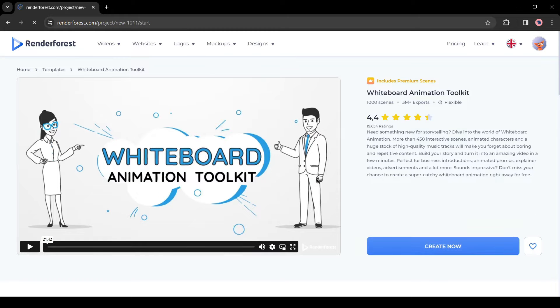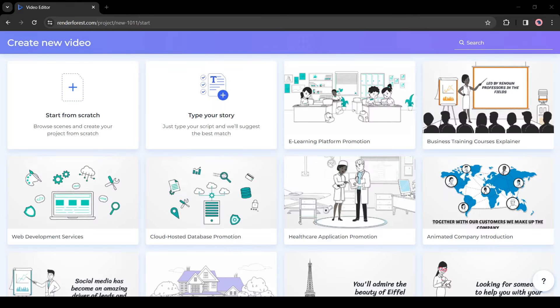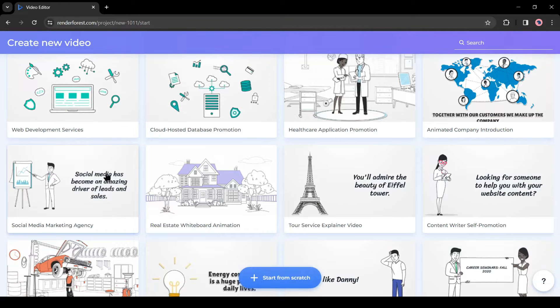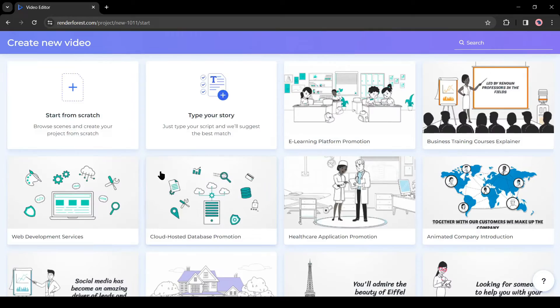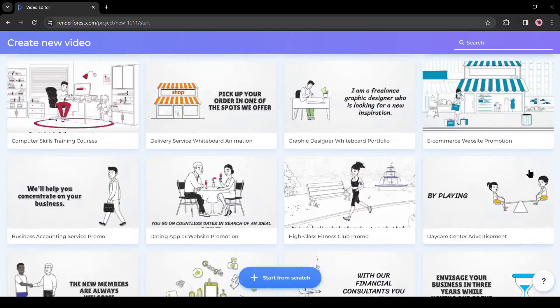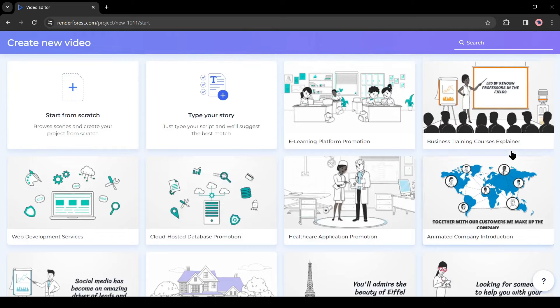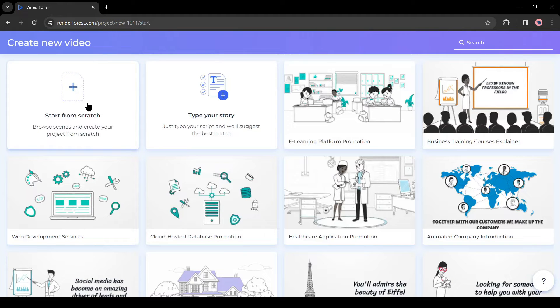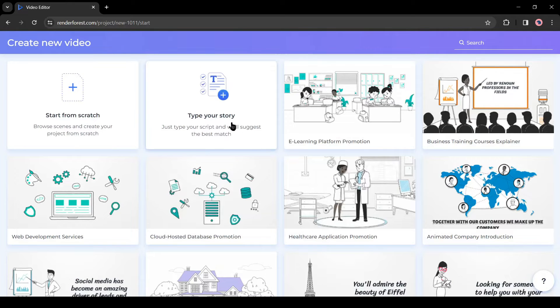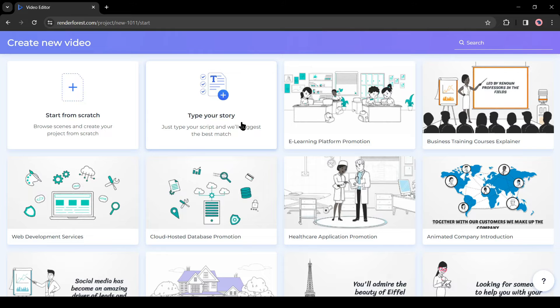On the next page, you will find a vast number of customizable pre-built templates in various niches. You can select one of them and customize it as needed. You can start from scratch to make your own animation, but I will start with the Type Your Story option. This is the best way to make a storyteller video, in my opinion.